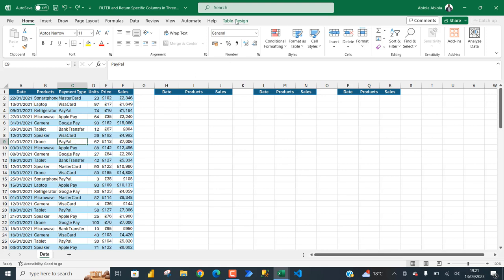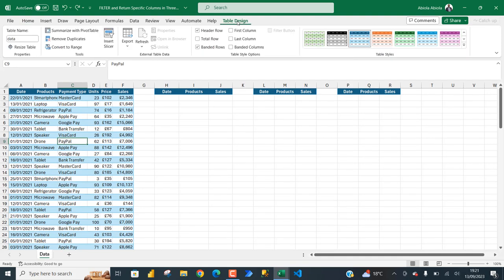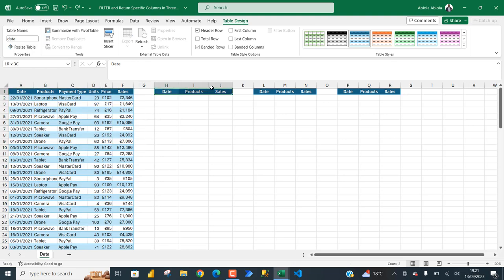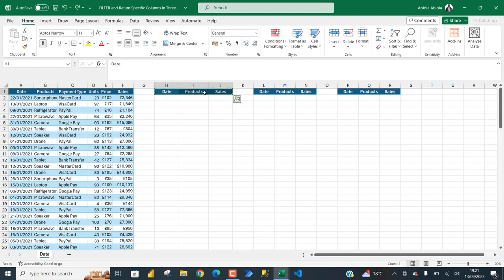In the table design contextual ribbon tab, data has been given as the meaningful table name. We actually want to filter this data set to return these three specific columns: date, product, and sales.